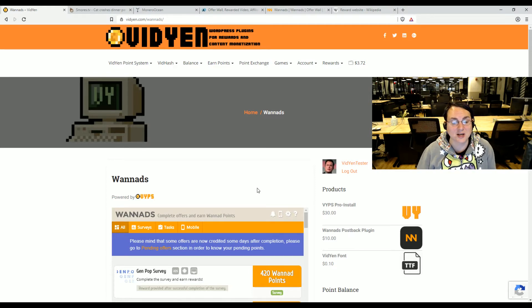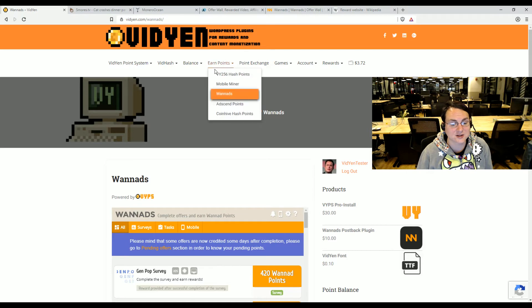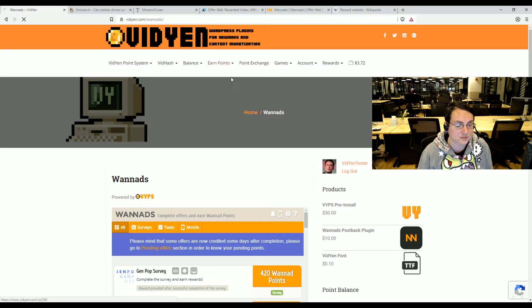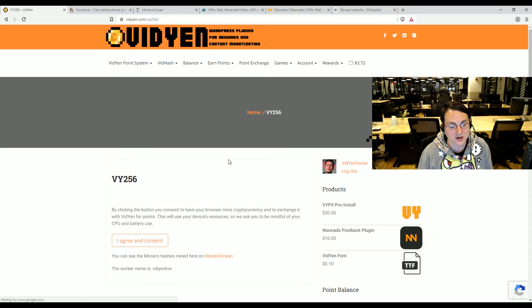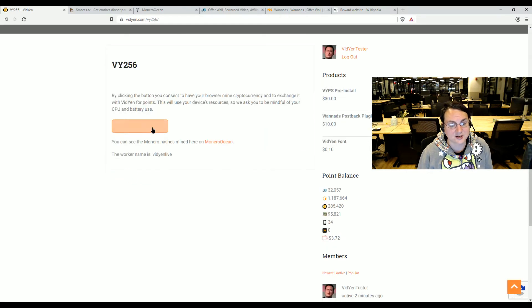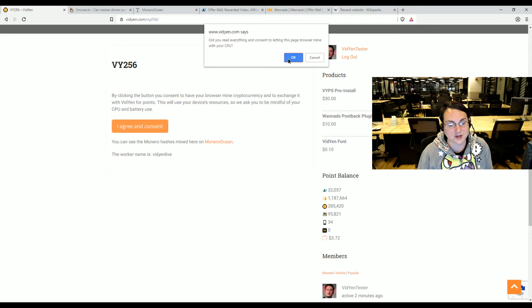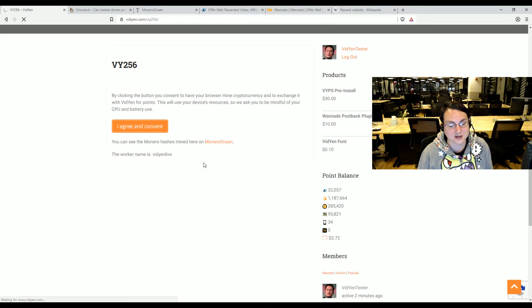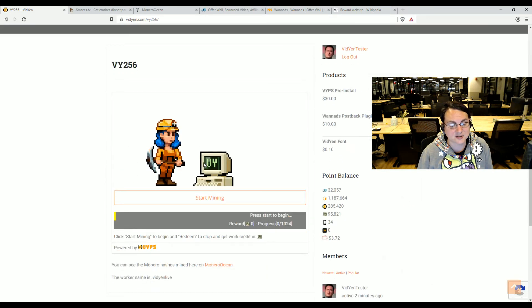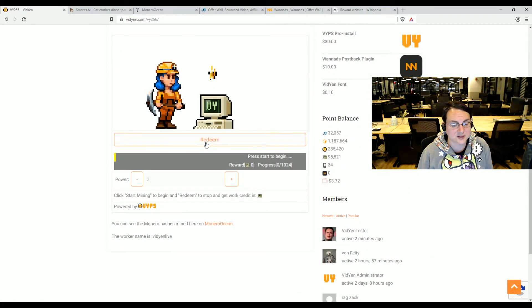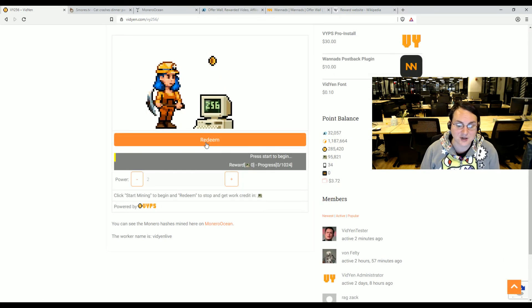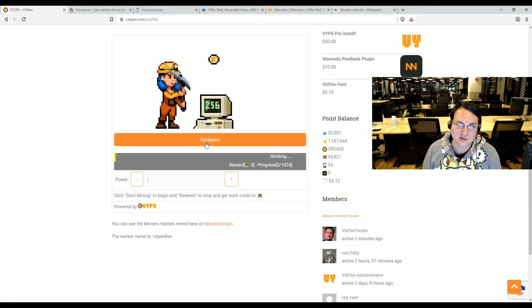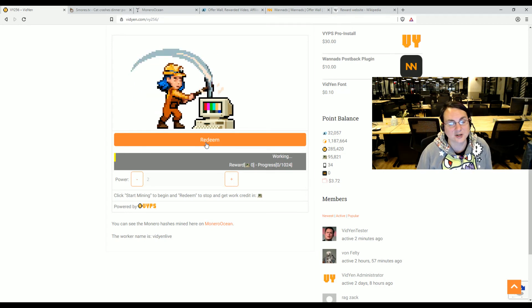The mining programs are usually free, such as CoinHive, our own mining program, the VY256 miner. Those are free because it's kind of monetized out of the box. They don't mind what content you have.